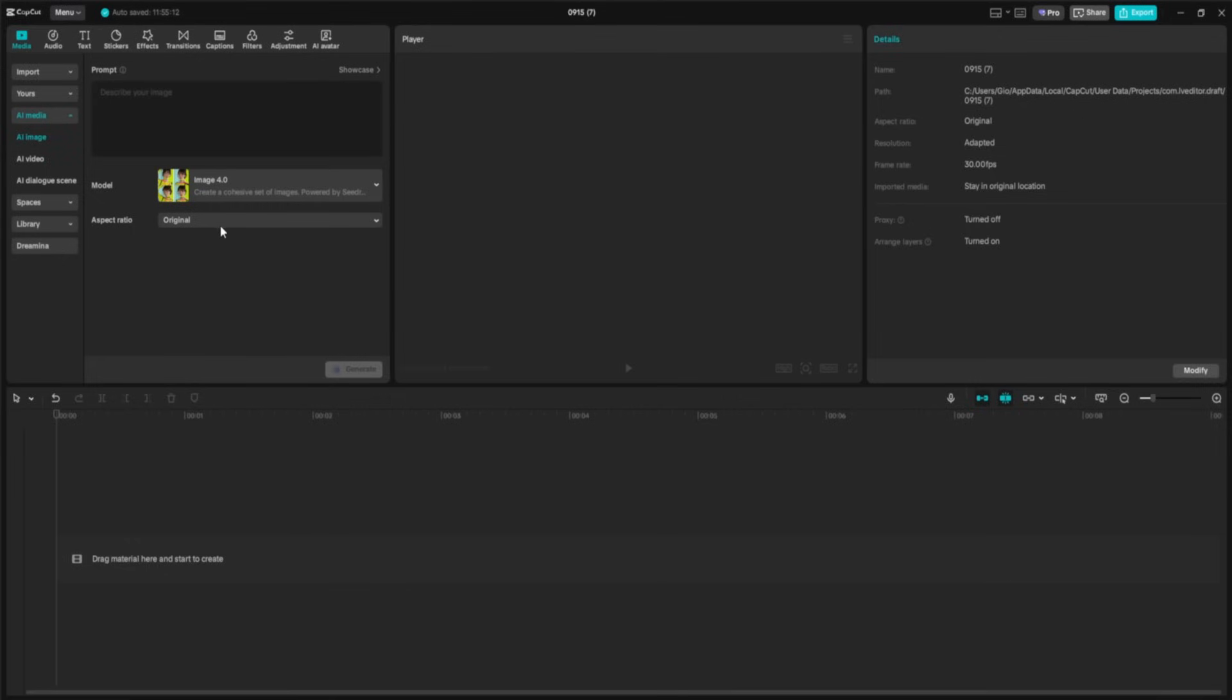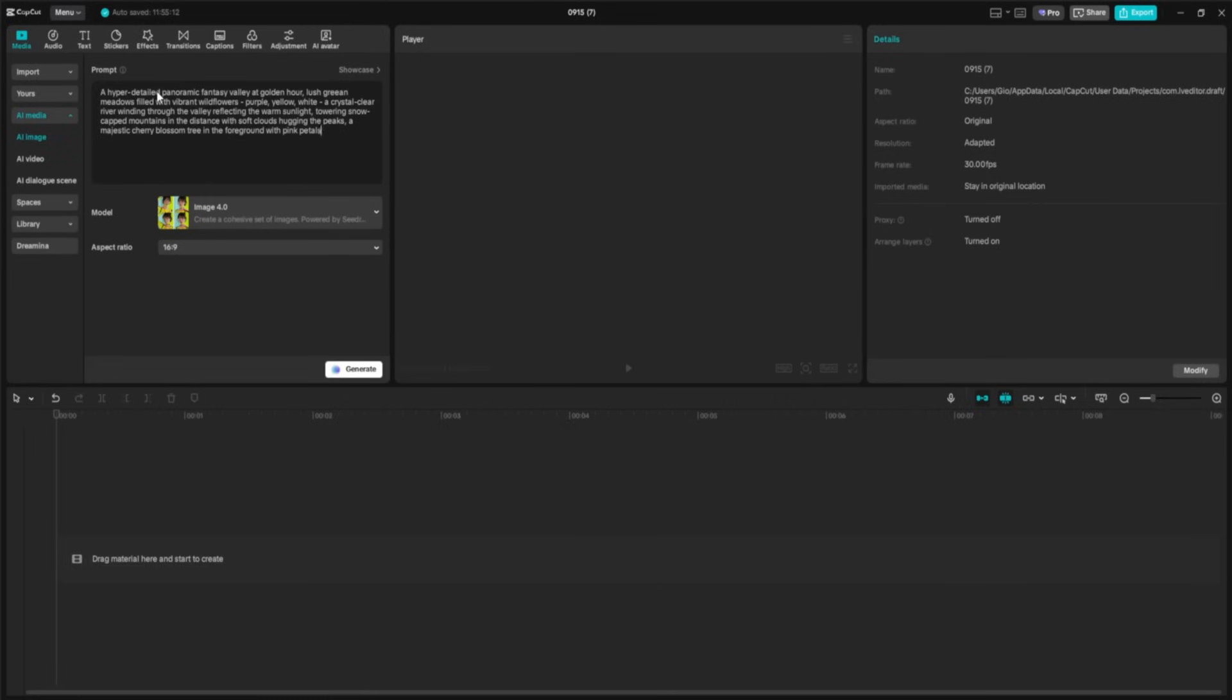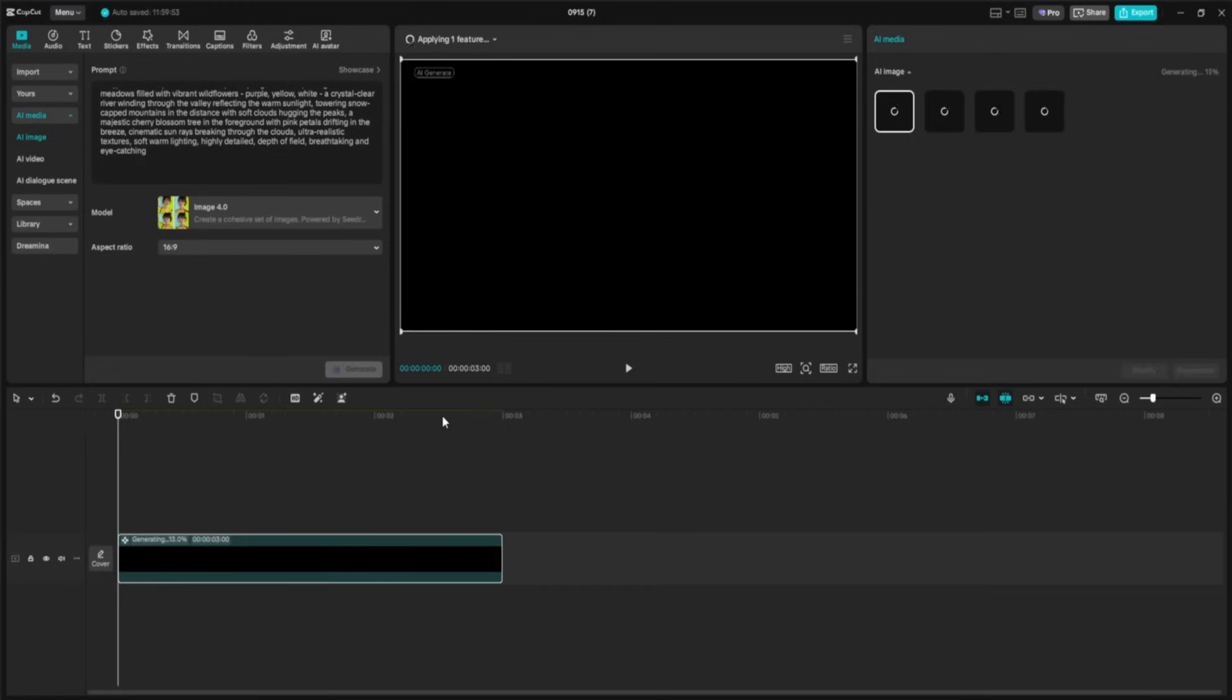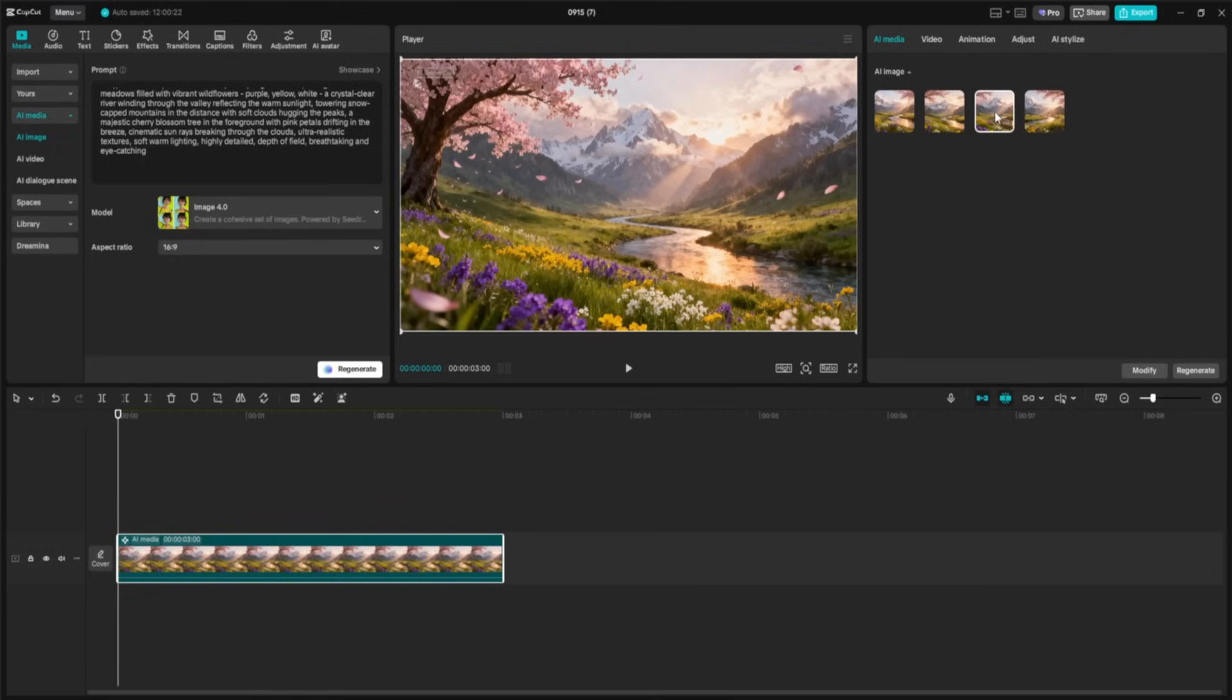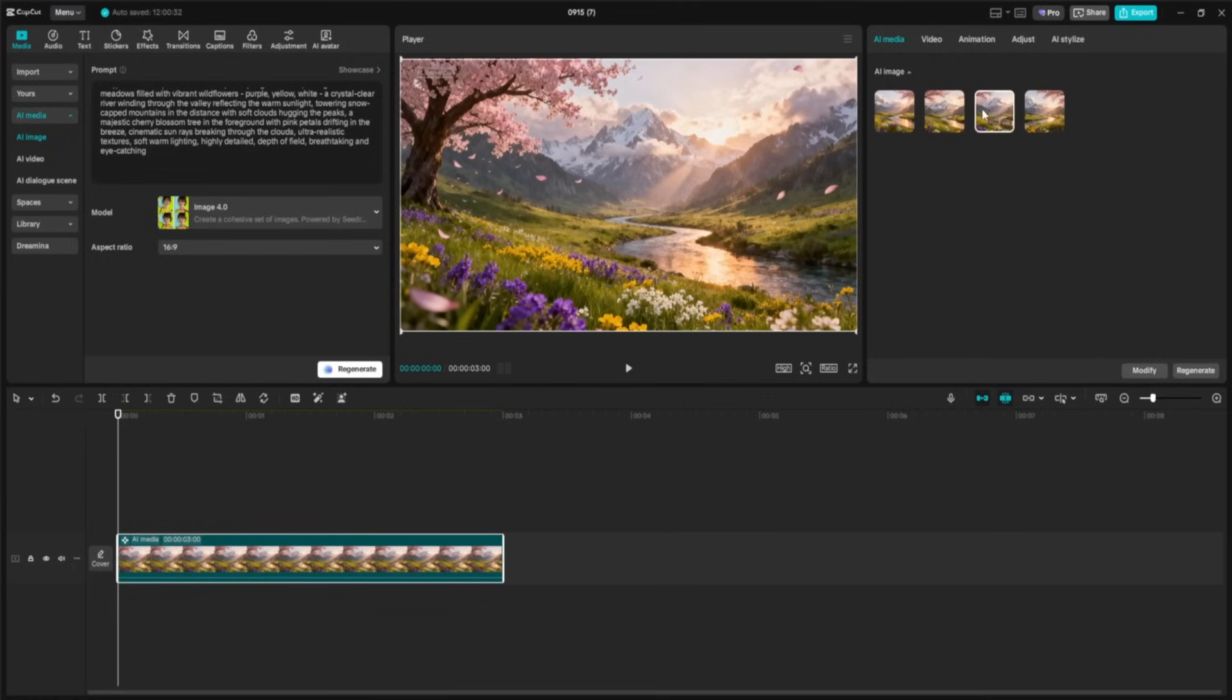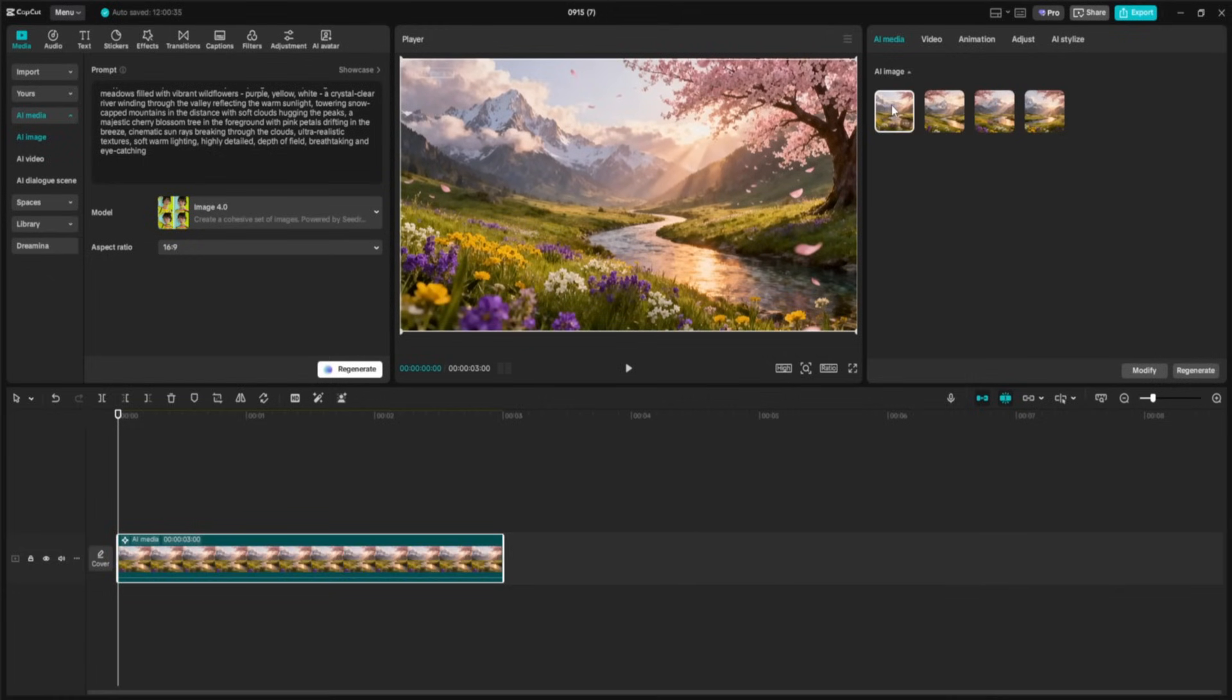For this example, I'll set the Aspect Ratio to 16x9 for that cinematic widescreen feel. Now let's type in our prompt: a hyper-detailed panoramic fantasy valley at golden hour. Once we hit generate, CapCut gets to work and in just a moment, we're given 4 unique results based on our prompt. Each one is a slightly different interpretation, so we can review them side by side and pick the one that matches our vision perfectly. Whether you want a softer, more painterly vibe or a sharp, photorealistic look, you can choose your favorite and use it directly in your project.